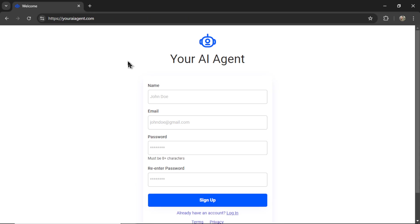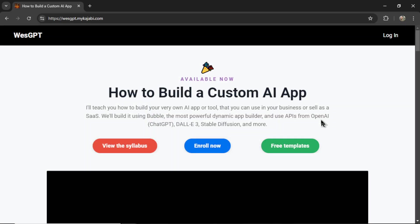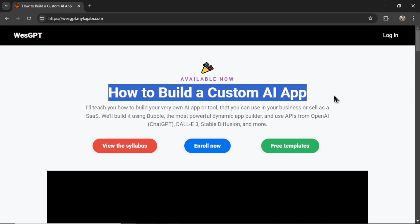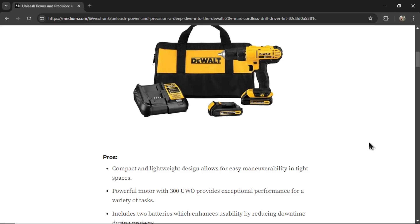If you want to write Amazon product review articles for yourself, I'll leave a link to your AI agent in the description below. If you're curious how I built this agent and want to build AI apps or AI agents for yourself, check out the course 'How to Build a Custom AI App' — I'll leave a link to that in the description as well. Give it a watch, and I'll see you in there.